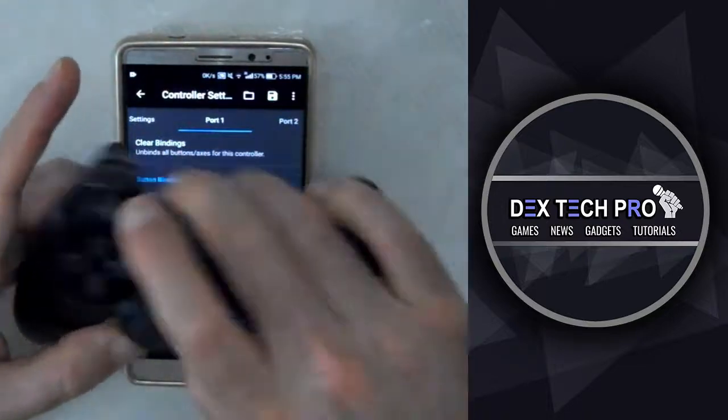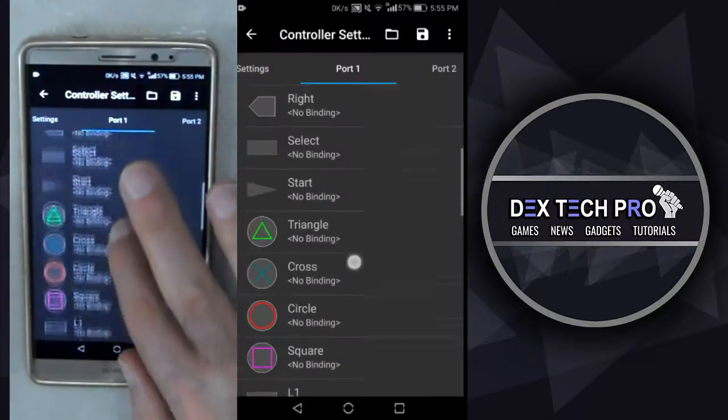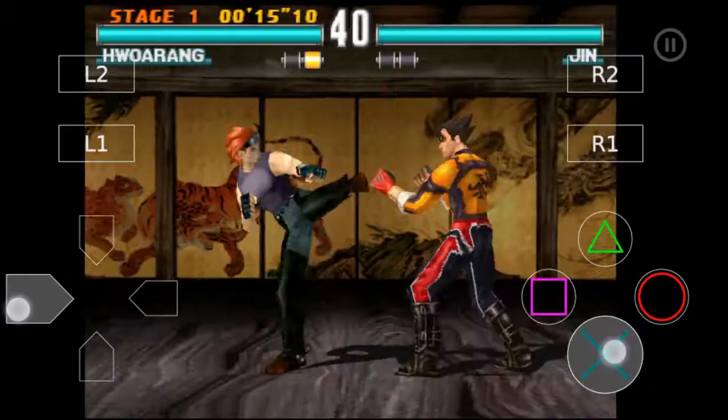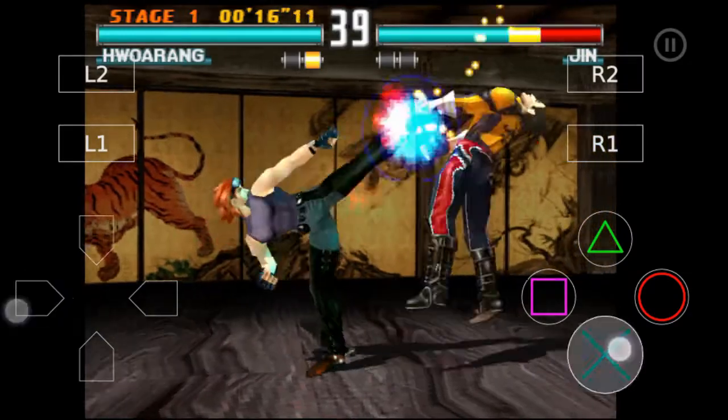In this demonstration, I'm going to teach you how to play PlayStation 1 games on your Android phone. Stay tuned.